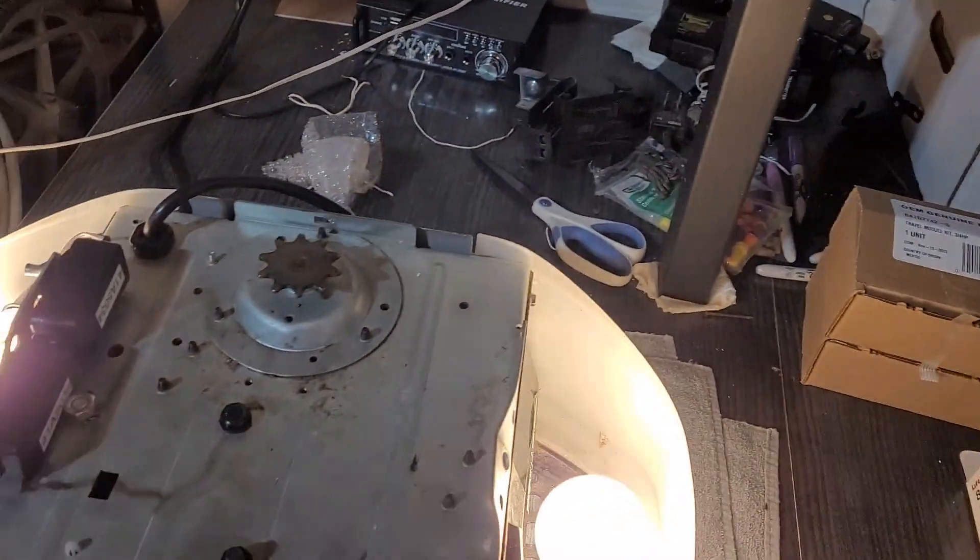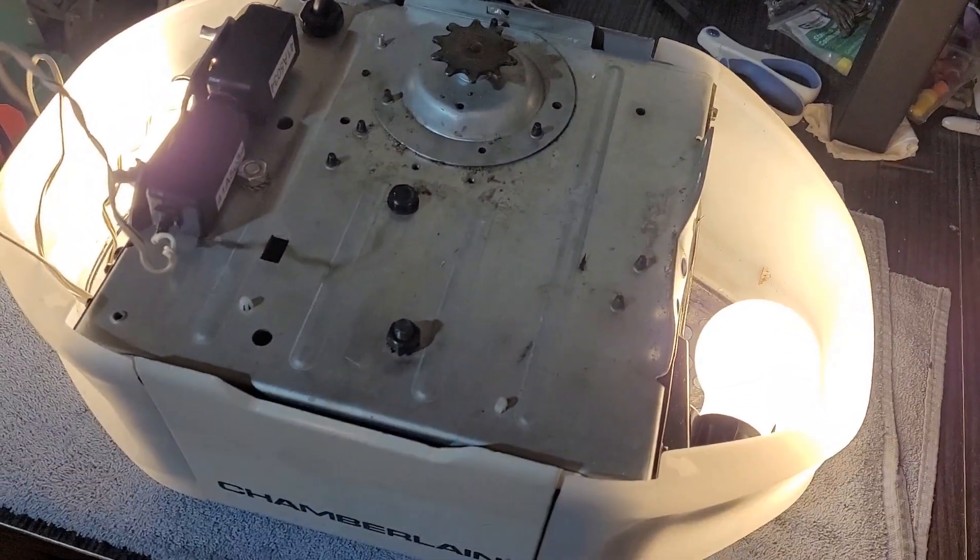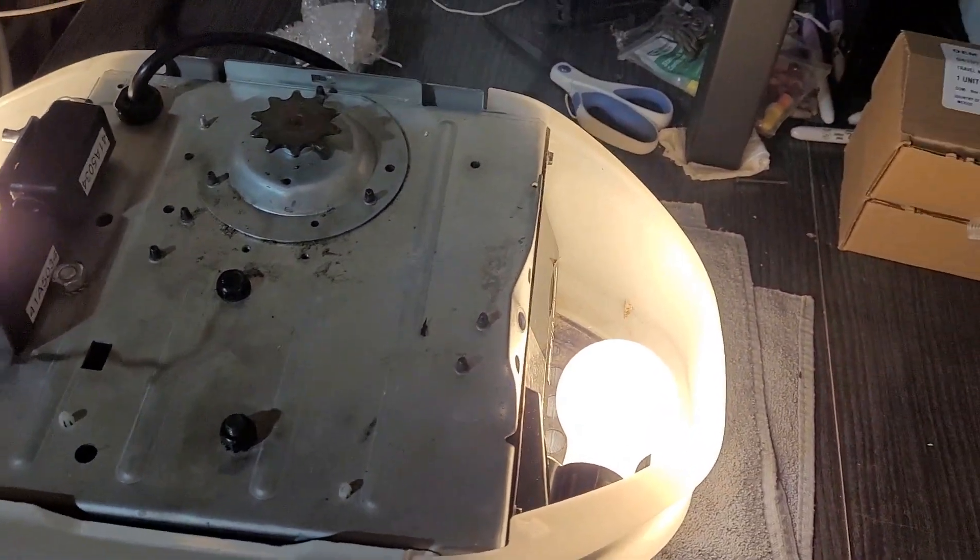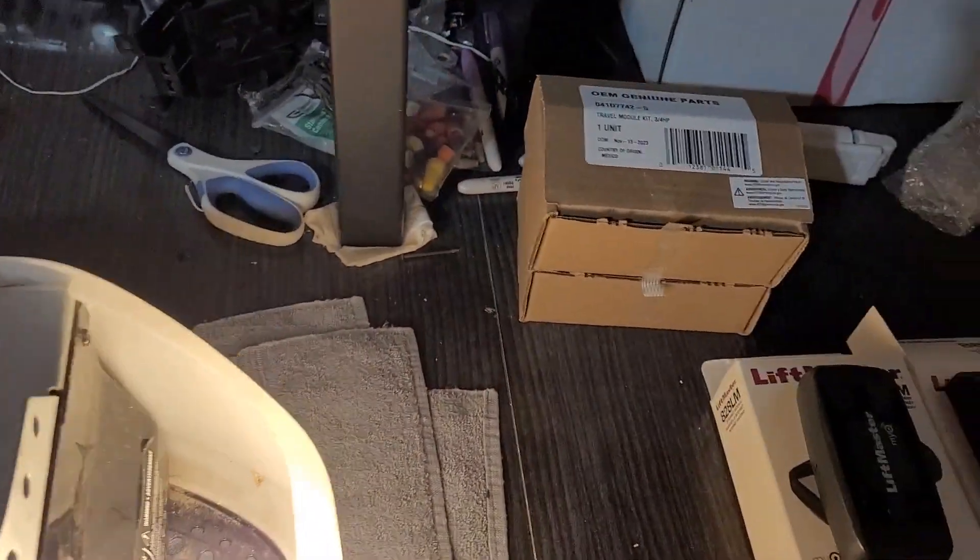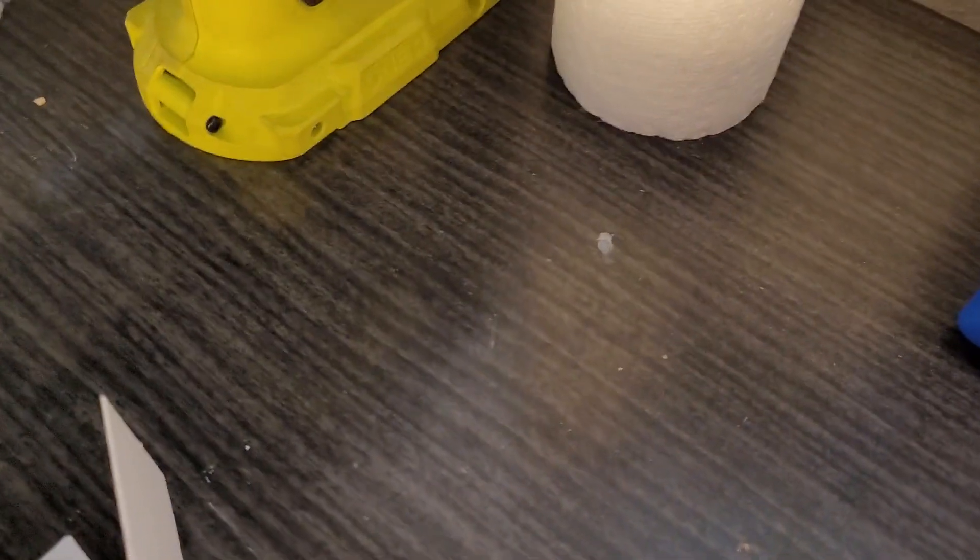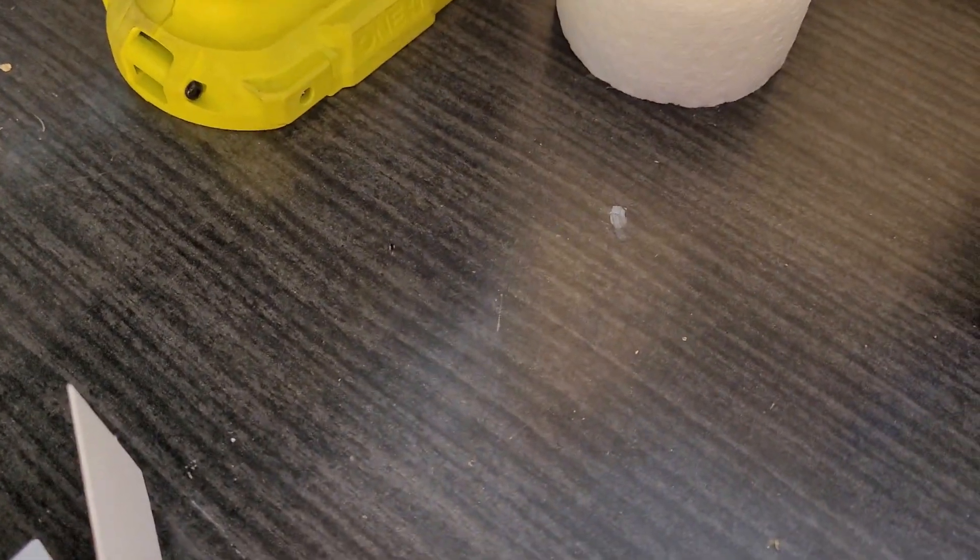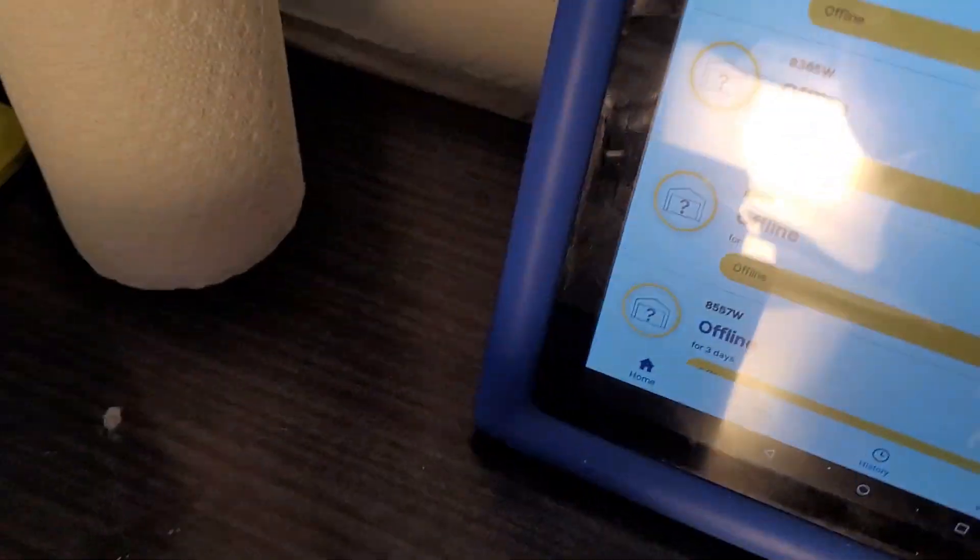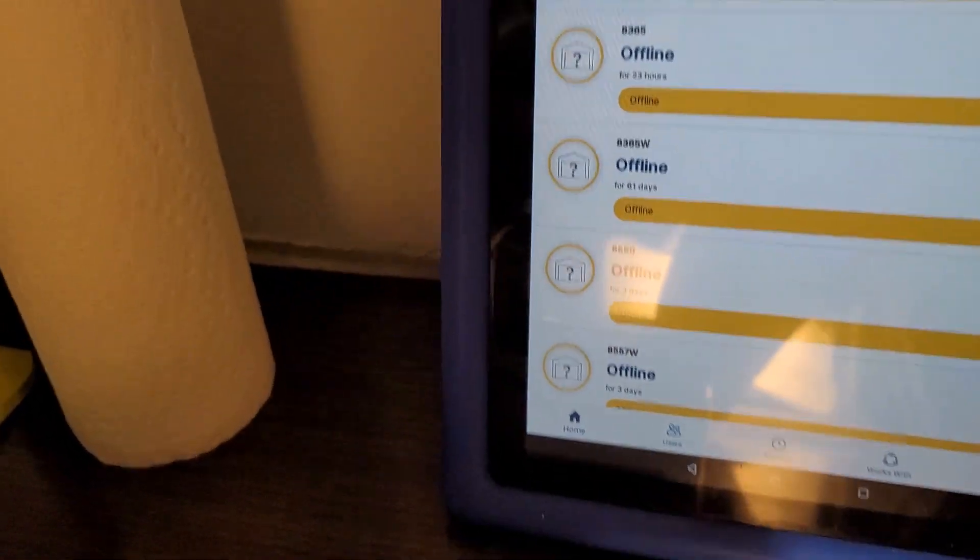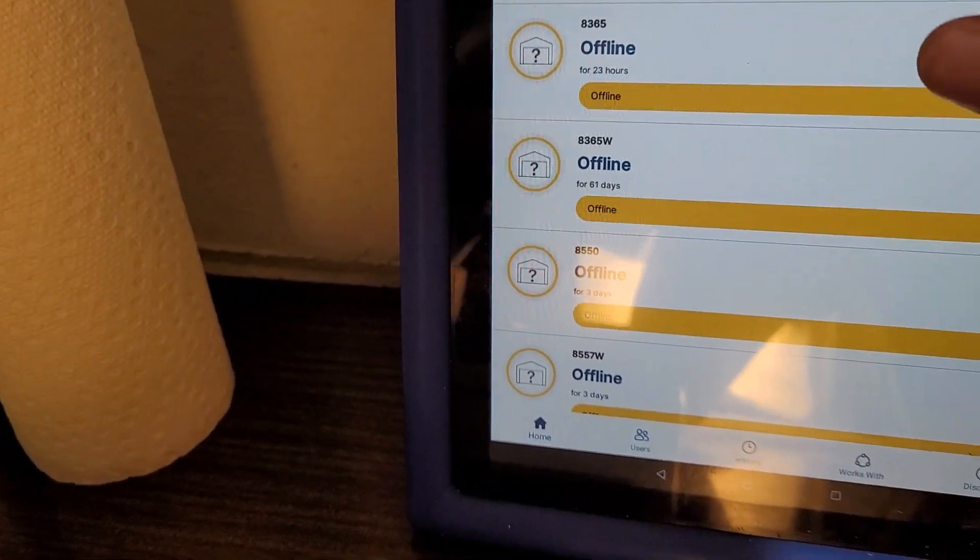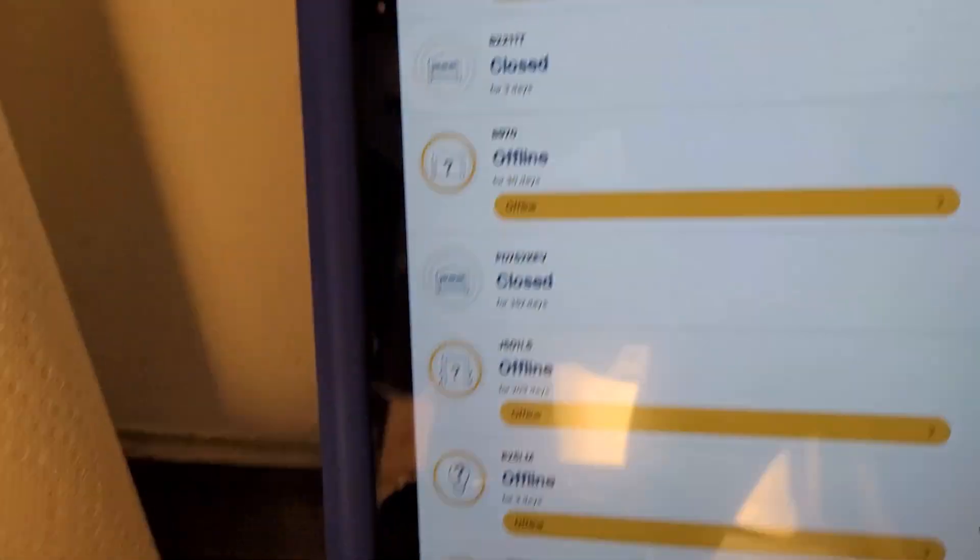So first thing I'm going to go over is how to erase Wi-Fi from these openers. Starting with the one that does not have Wi-Fi, you're going to have to sign in to your MyQ account. And I've got a lot on here, so I've got to find it. Here it is.